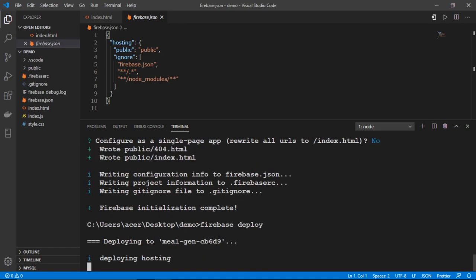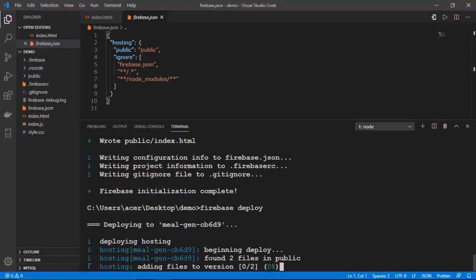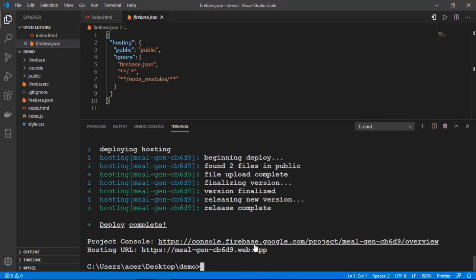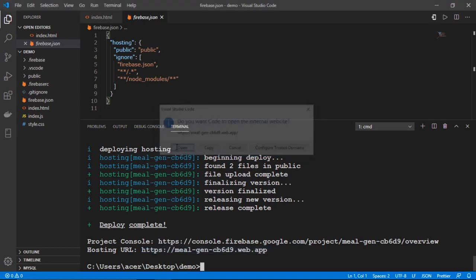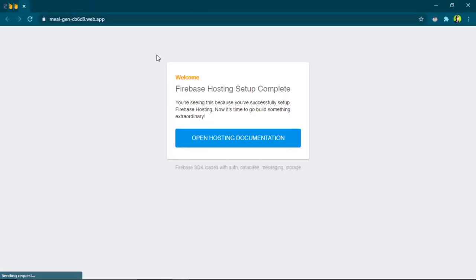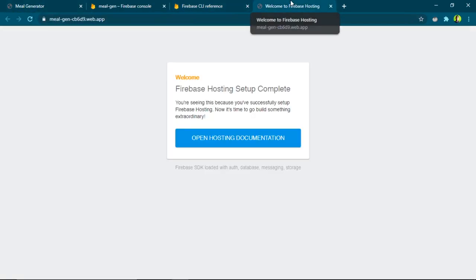Now I'll run the last command: 'firebase deploy'. It's deploying our website. We have our website deployed and it has given us a URL. I'll Ctrl+click to open it — and we can see a Firebase success page. The hosting worked, but this is Firebase's default page, not our actual website.